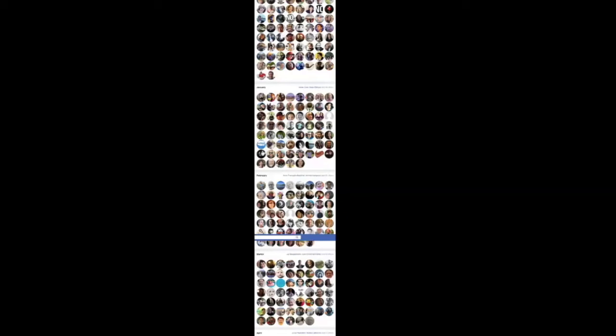But we somehow manage to form a much bigger, more well-rounded impression of each other through things we fill in, inferences that we make. We try and control how others see us by trying to manage that impression.